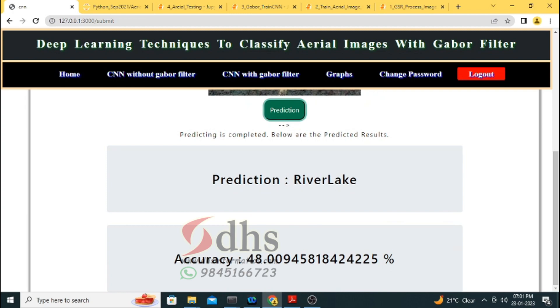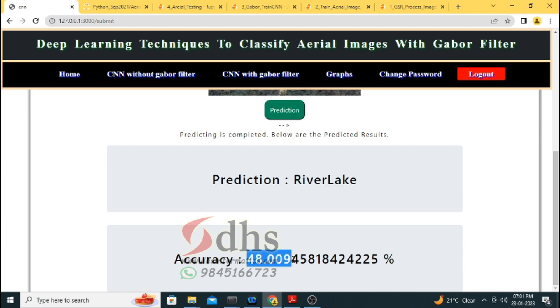The prediction is coming. It is detecting correctly — it identifies river lake — but you can see the confidence level is only 48%, which is very low.